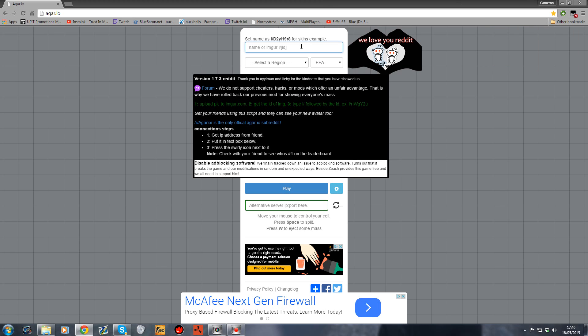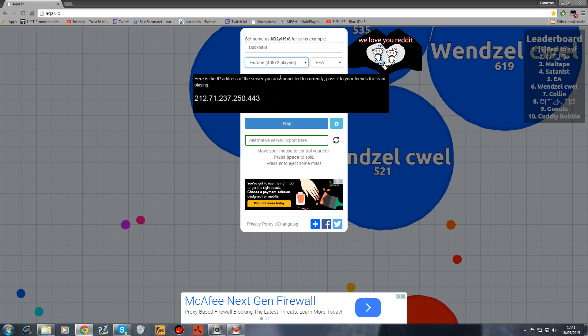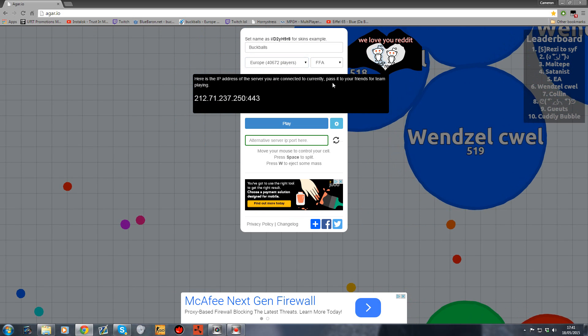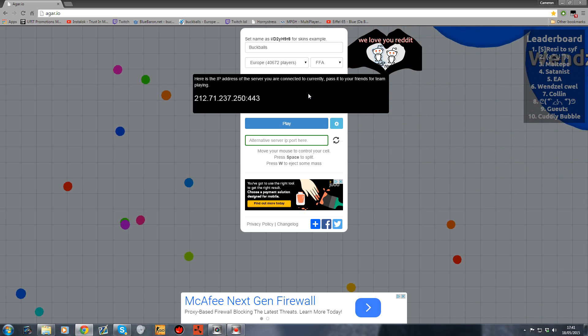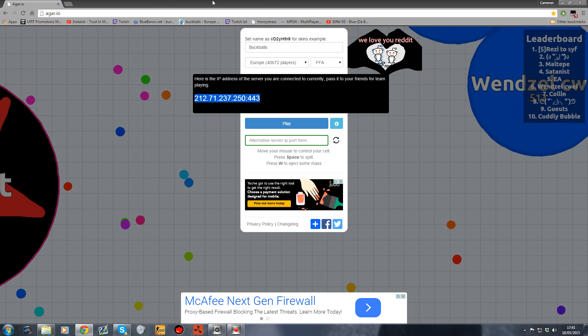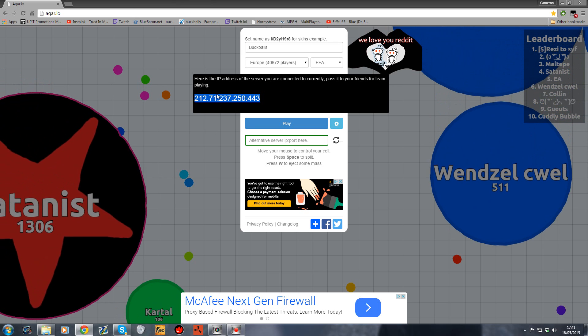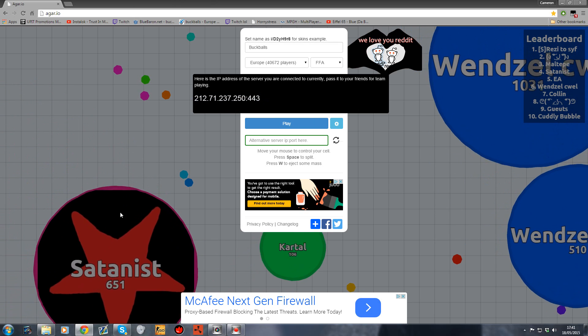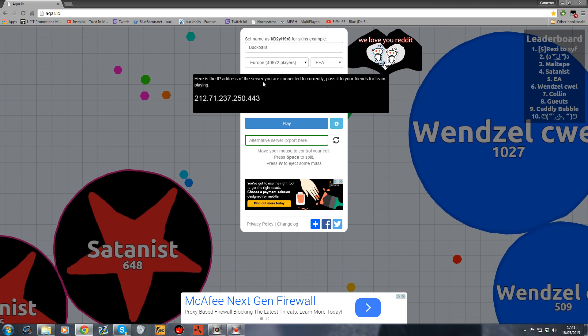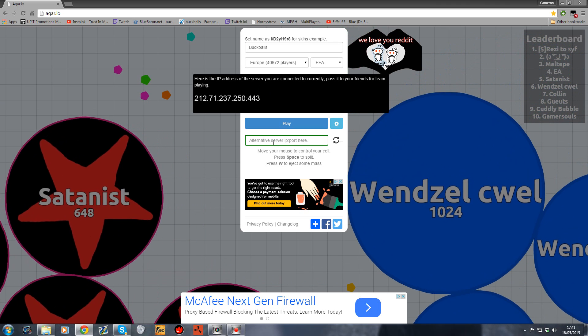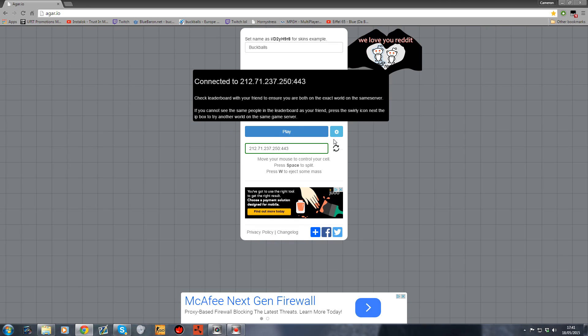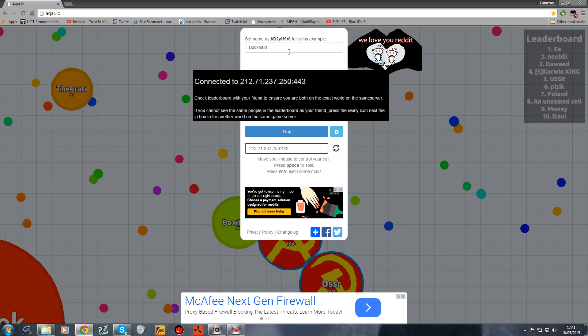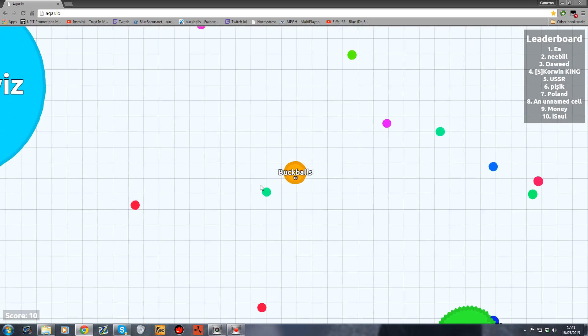First, I'll show you how to join your friends. Here's an IP address that you're currently connected to. If you want your friend to connect to you, give them that IP address. Copy and paste it to your friend, they put it in there, press refresh, and you guys will be able to play together.